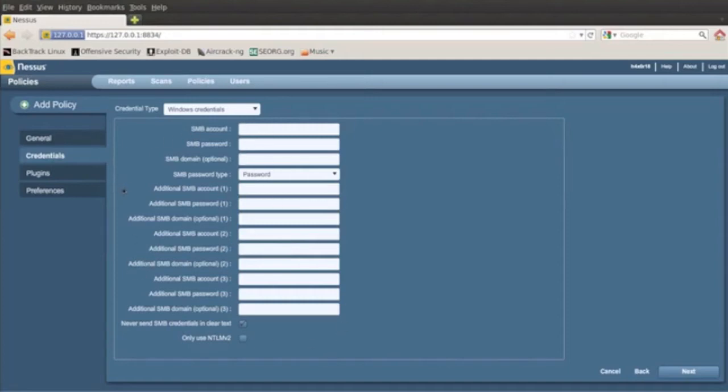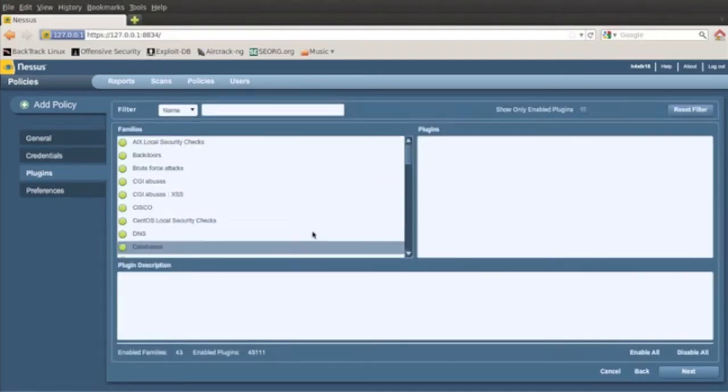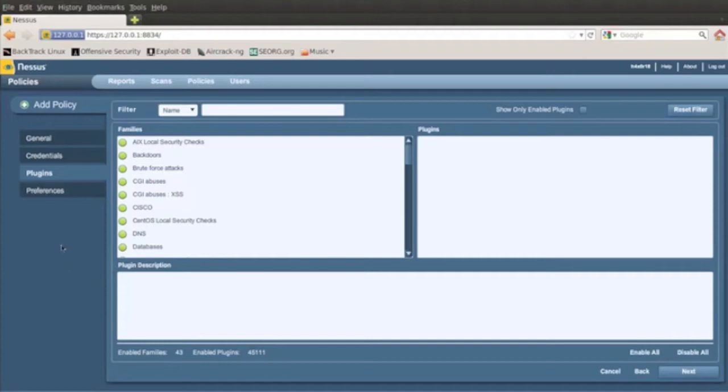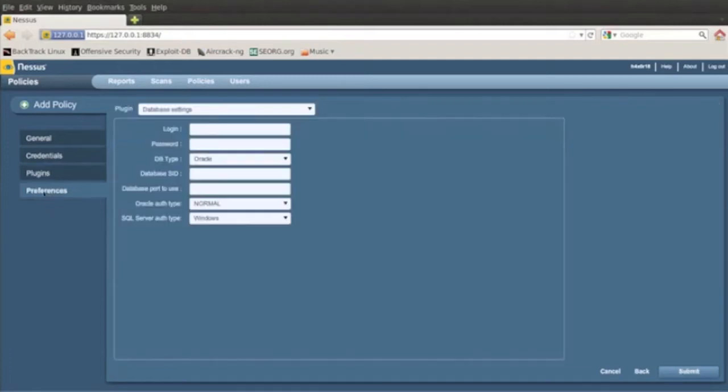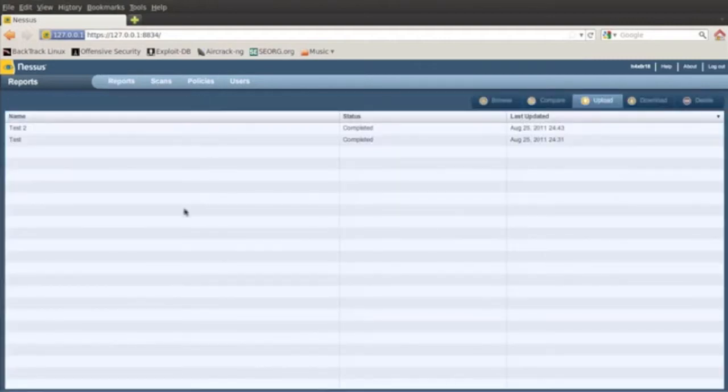You got your plugins, you can enable, disable and select the ones that you only want to put in the policy. So you can make a router policy only or a server policy only, stuff like that. So I'm just going to go back to reports here.